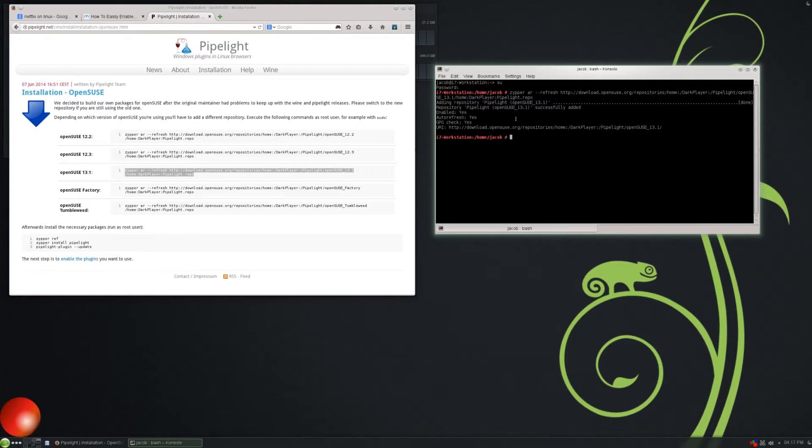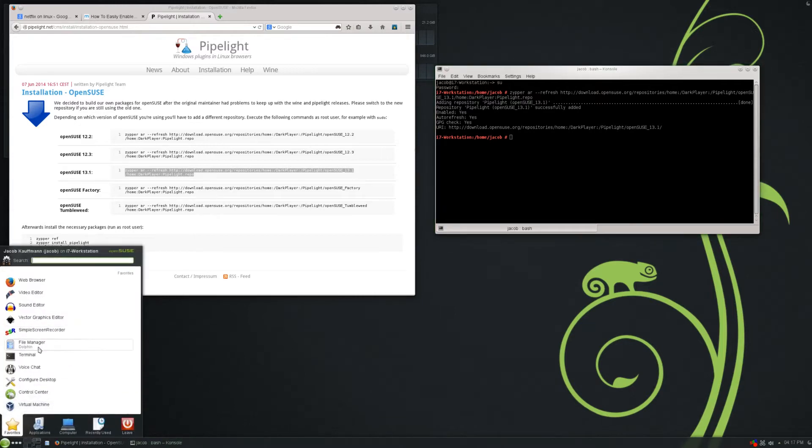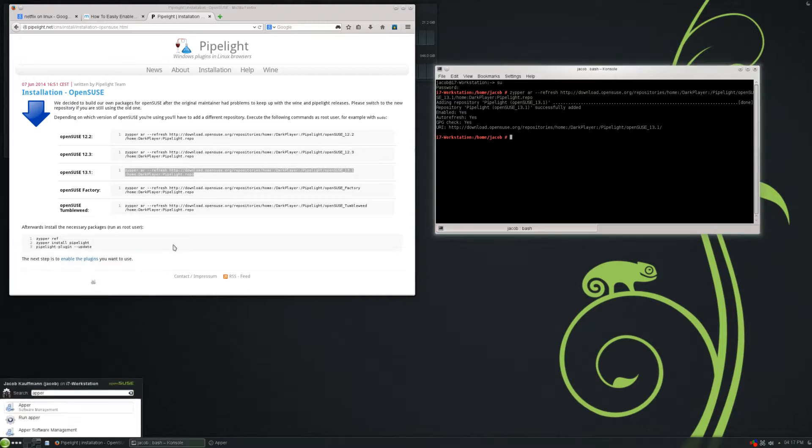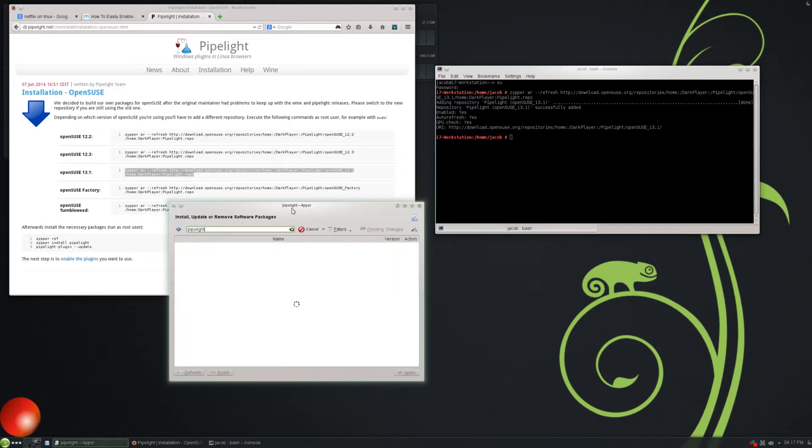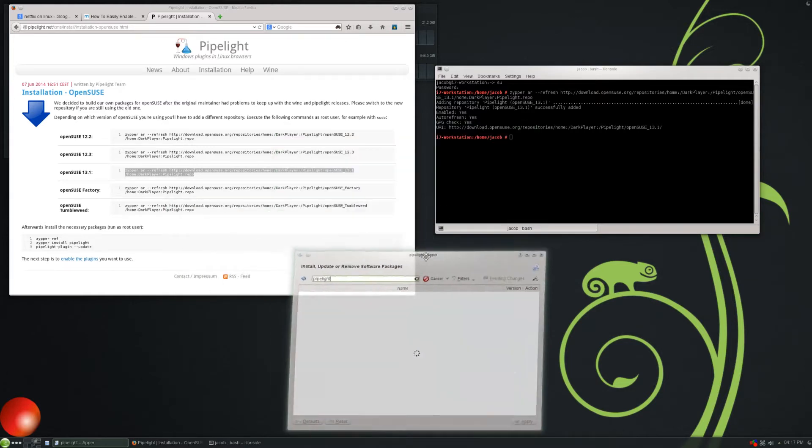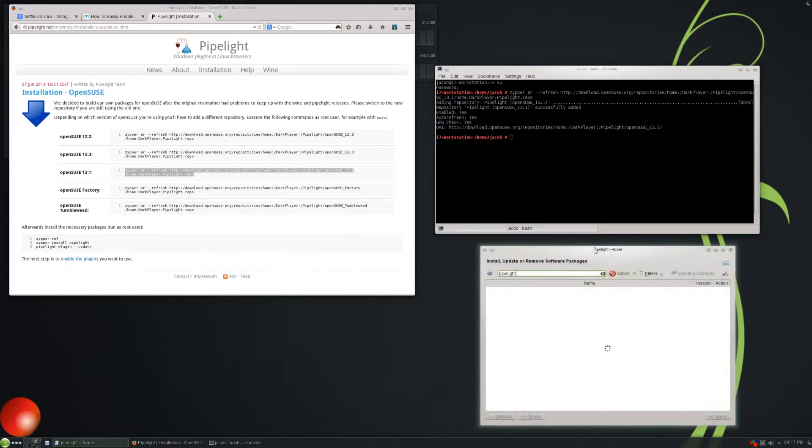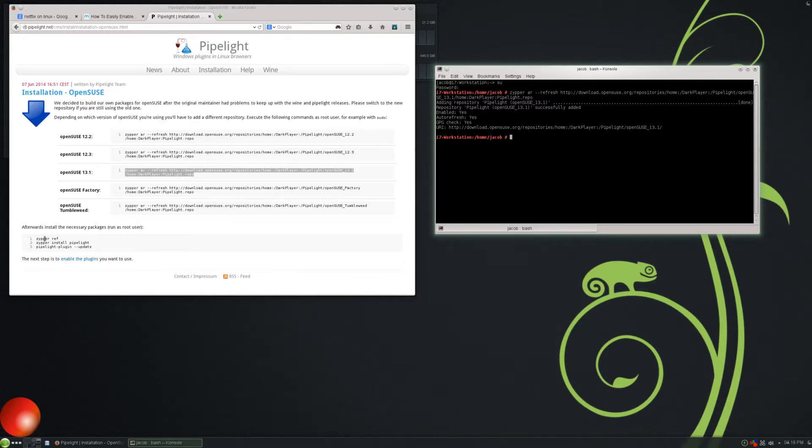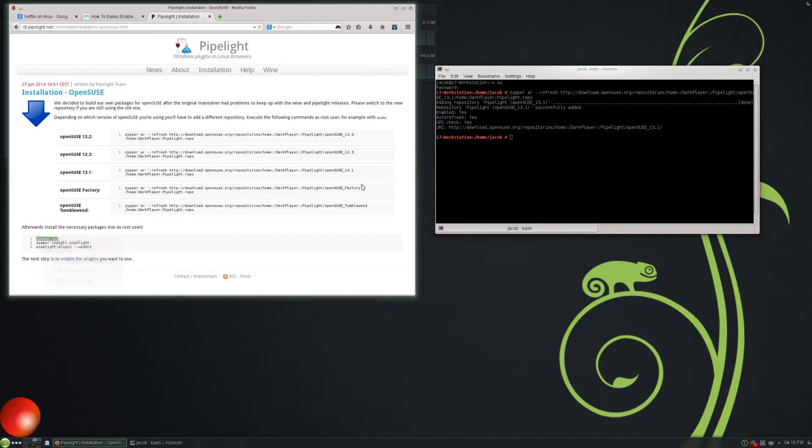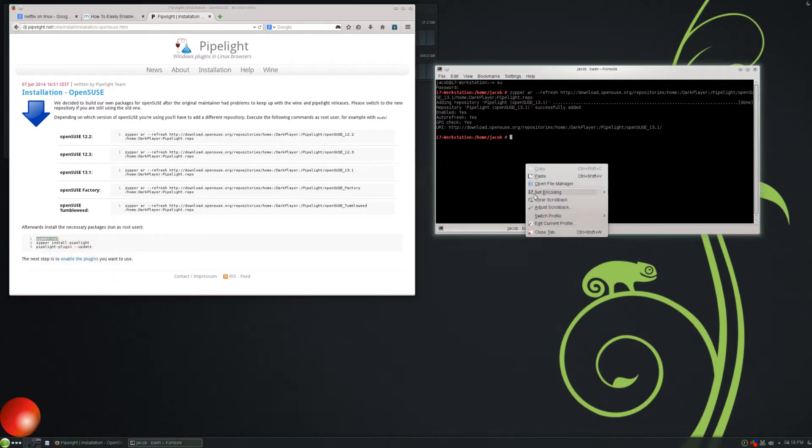What that did was that just added the Pipelite repository to our system. So if we were to open up like Apper, we can do that. Then we can just search Pipelite, and the package should show up in Apper. Apper's a little slow just all the time. Apper really sucks. So anyway, if you were to open up your Package Manager, and it wasn't super slow like that, then you should be able to get the package through there. But we're just going to copy all of these commands. Zipper refresh.